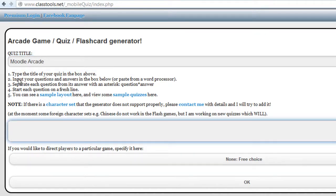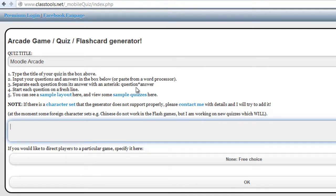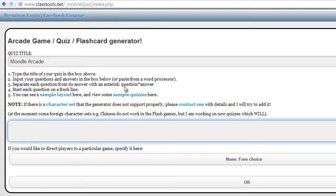Here's the instructions. Type the titles of your quiz in the box above. Input your questions and answers in the box below. Separate each question from its answer with an asterisk.